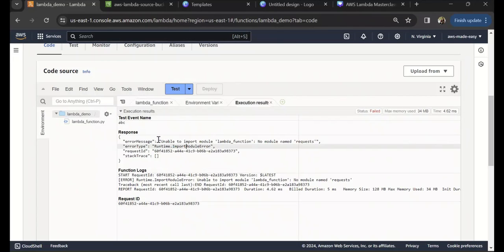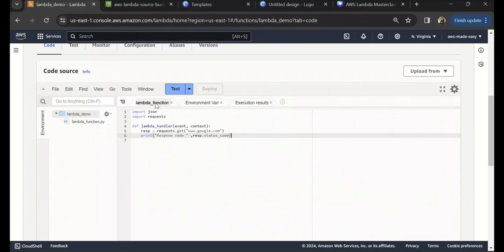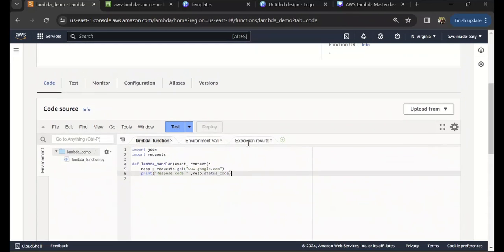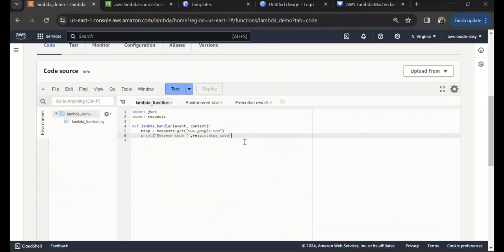Let's try and run this and see what happens. When I run this, the error I'm getting is there is no module named requests. That is because the requests package doesn't come built-in. What we need to do is create a deployment package along with the requests library, then package everything together and upload it to Lambda.